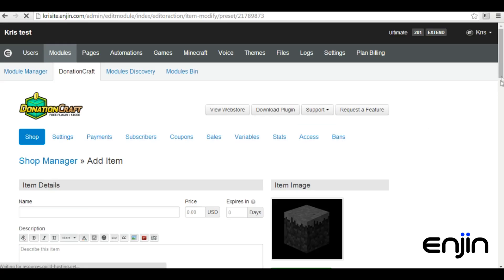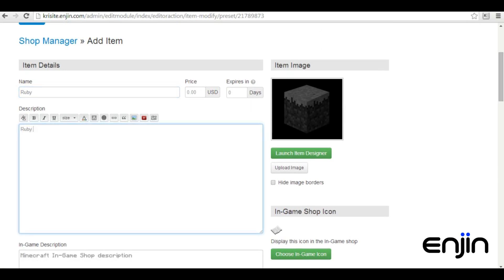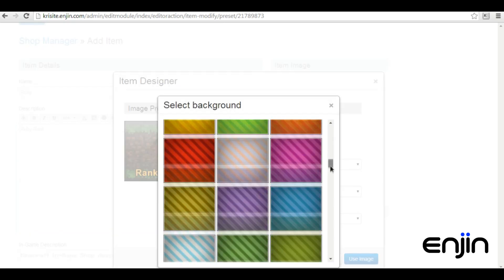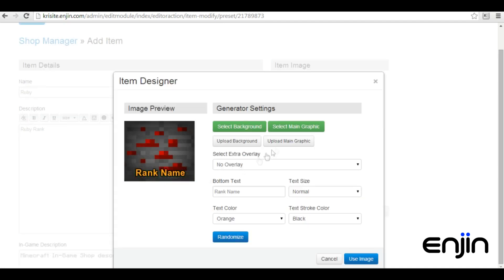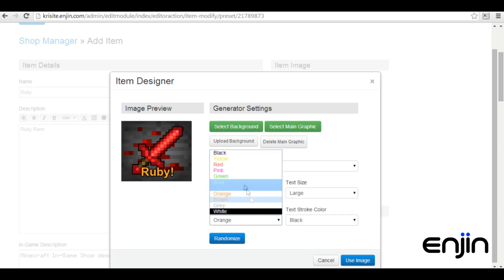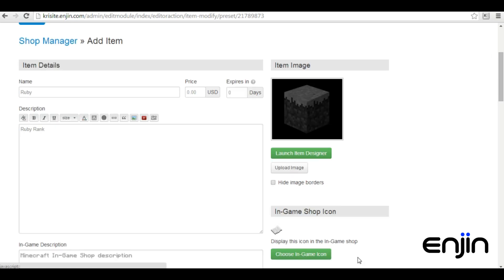First, we'll want to create a normal item. You'll need to give it a name, a description, but leave the value field at zero since we'll be using points for this purchase. We'll quickly jump into the item designer and set up this rank to match our store. You can obviously use any rank name or images you want. This is just for our example item. After you've finished designing your item, just click use image.